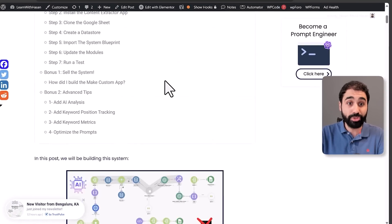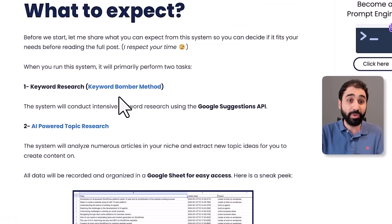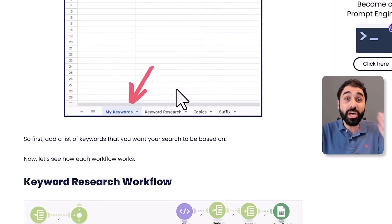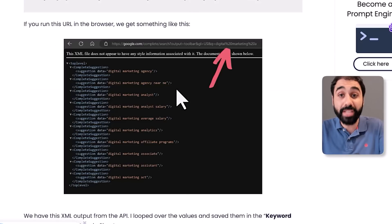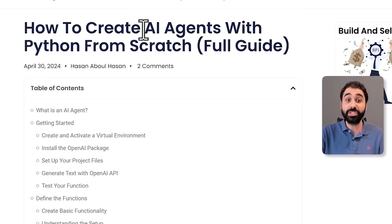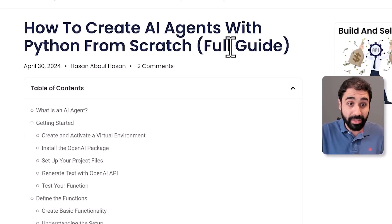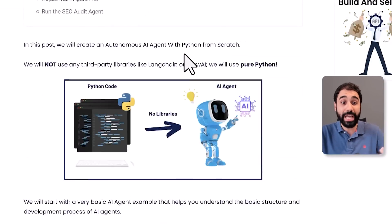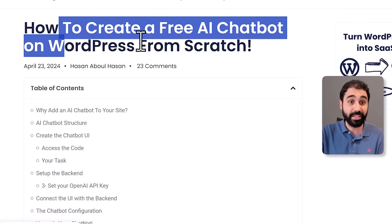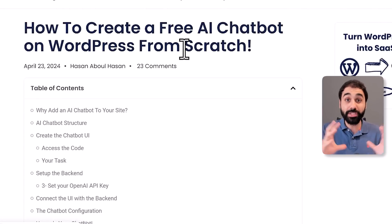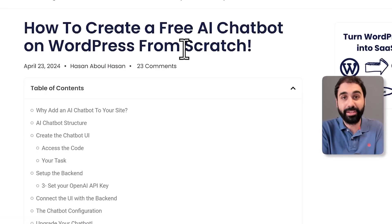For example, in 'Build an AI-Powered Automated System with Topic Research Using No-Code,' I show how I built it using Make automation and share the results and system with users. In 'How I Create AI Agents from Scratch,' I built an AI agent entirely from scratch with Python, shared the code, and explained how I did it. Another example: 'How to Create a Free AI Chatbot on WordPress' — I built it from scratch, shared results, data, and code.